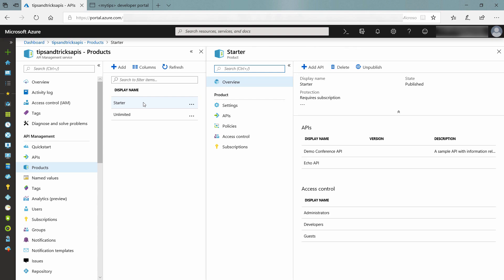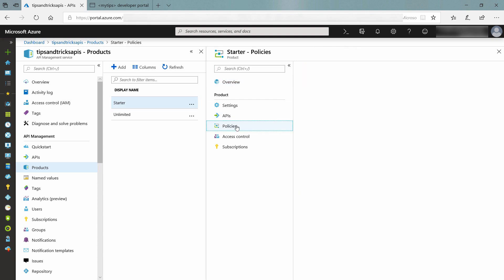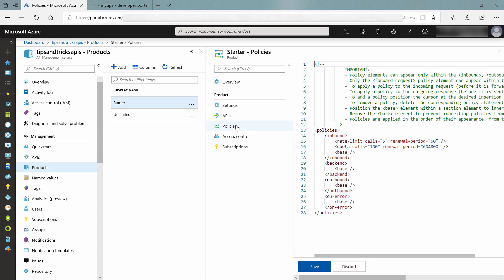You can use the product to set access policies and control who can use what, and you can set policies. The starter product, for instance, has a rate limit policy for inbound requests that says that callers are only allowed to fire five requests per 60 seconds. That is just one example. You can set all sorts of policies, including ones that restrict the amount of data that requests can serve.